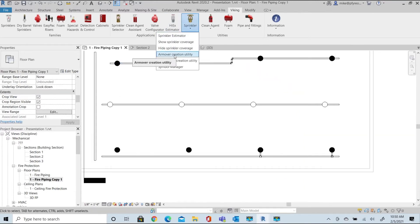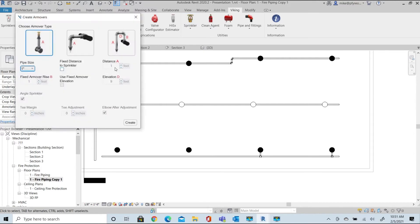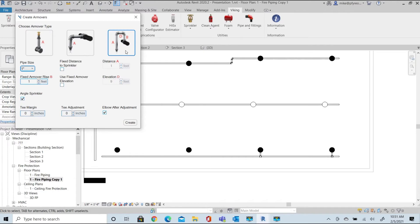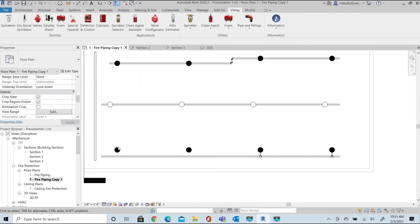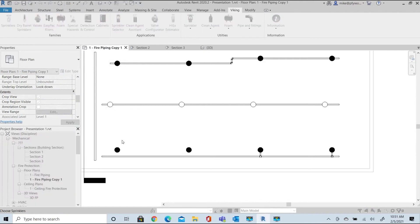Next, let's select the return bend option. With the return bend option, you can set the riser nipple length or the arm over elevation. The result is the center to center length of the riser nipple. Let's set the riser nipple length to 6 inches. Notice that the dimensions are in decimal feet. Select the head, then select the branch line, and look at the 3D result.